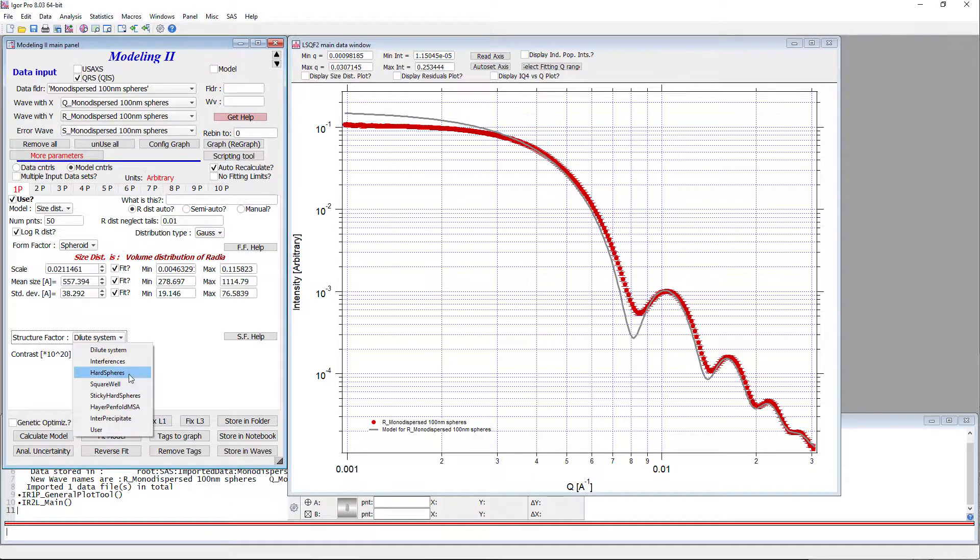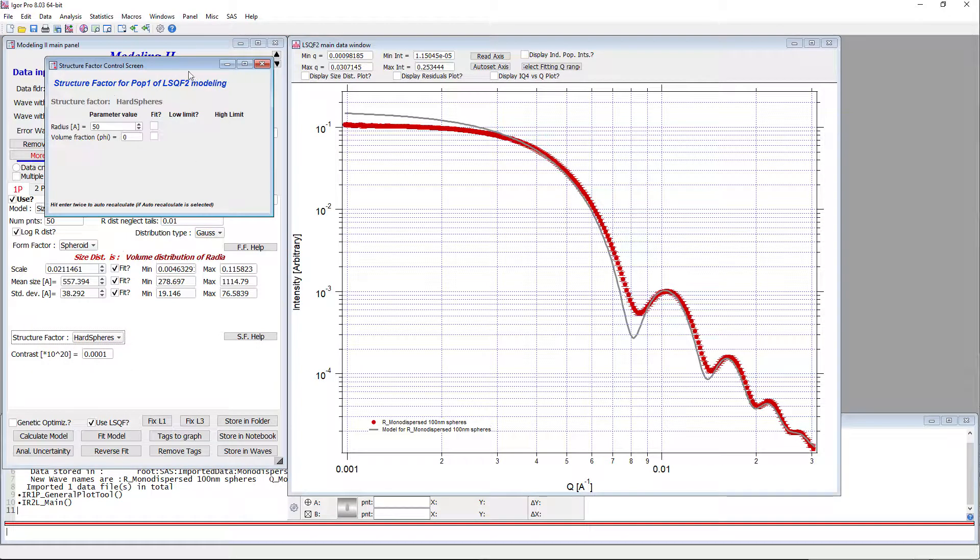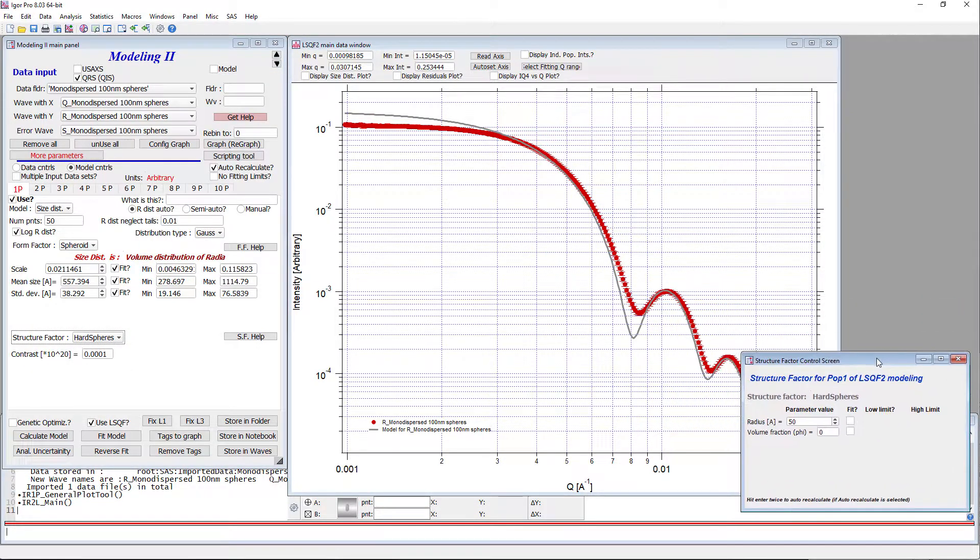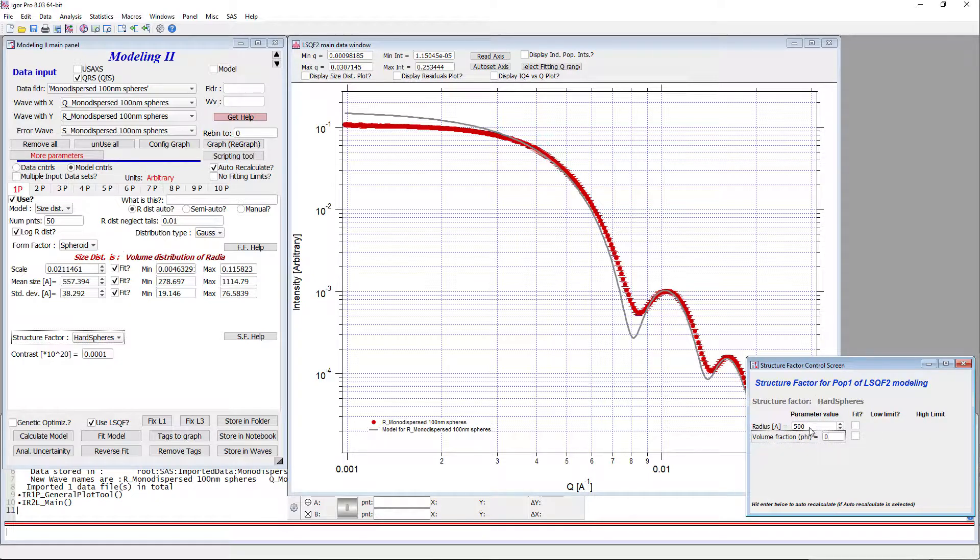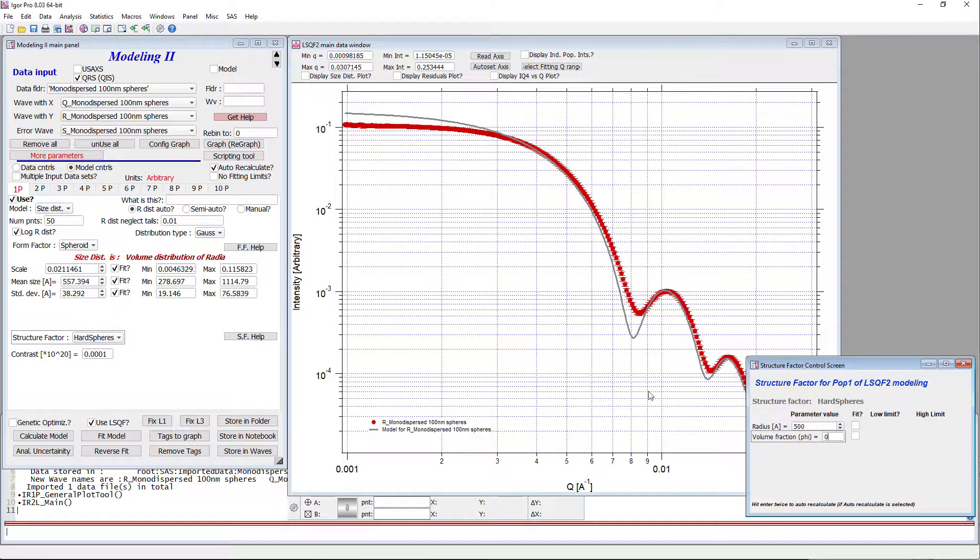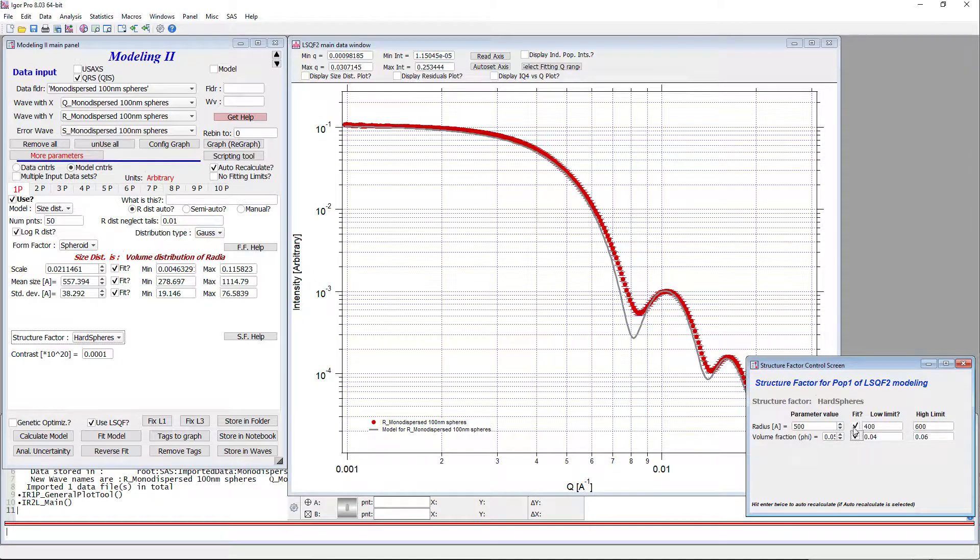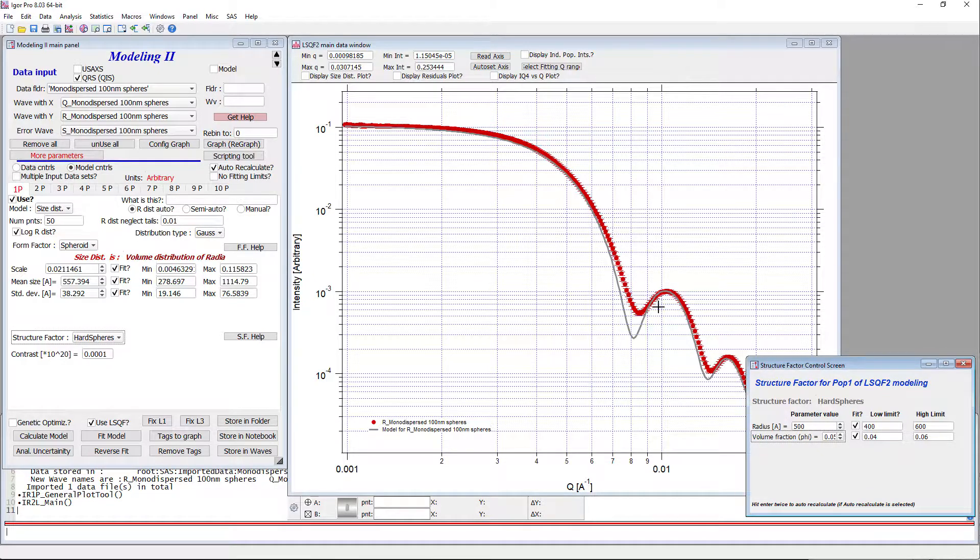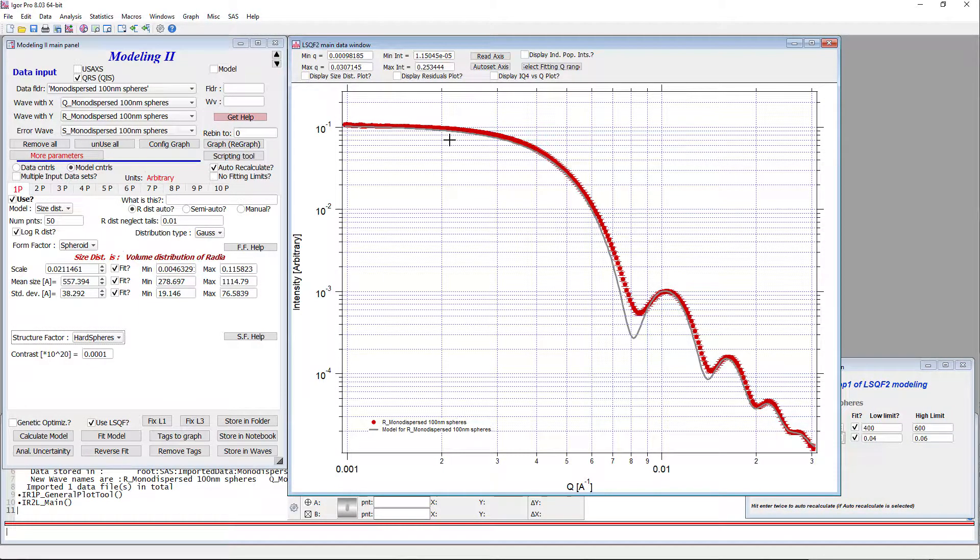There are lots of structure factors available and it's not necessarily clear which one's going to be the right one. I have found out that hard spheres kind of work, so I'm going to use hard spheres even though I'm not necessarily sure that it's the correct structure factor. So I have put in here 500 because it's the radius of the sphere and it's about 557 here, so at least 500 here. And I'll just throw in some volume fraction like 0.05 or something. We can fit them. If you make changes in this control screen, you can try hitting twice and it should recalculate. And as you can see, it recalculated.